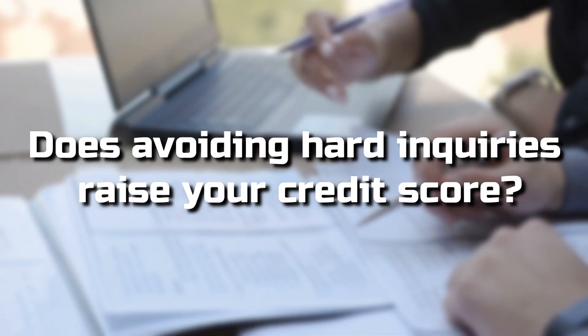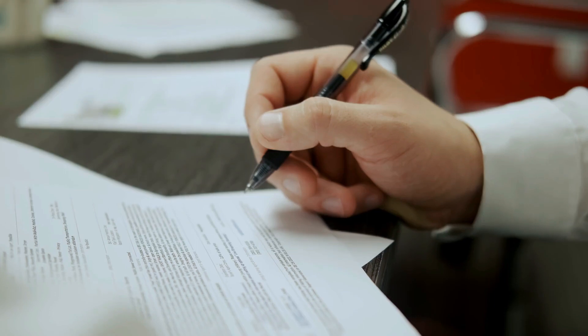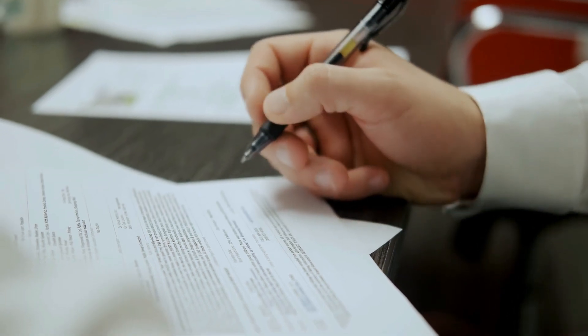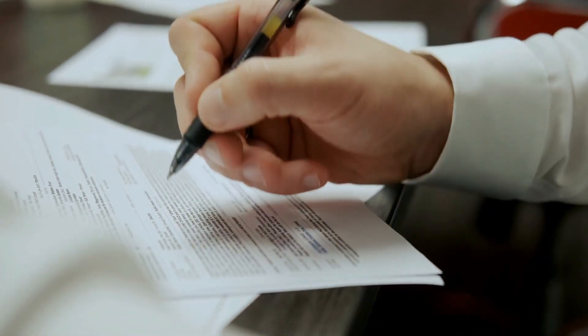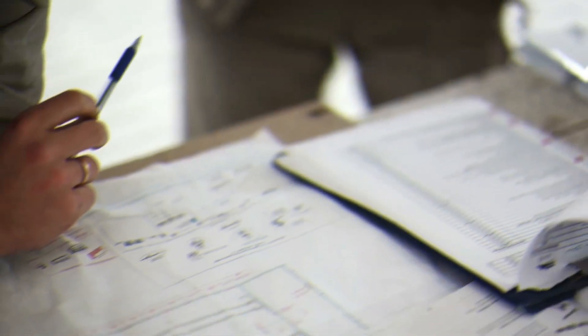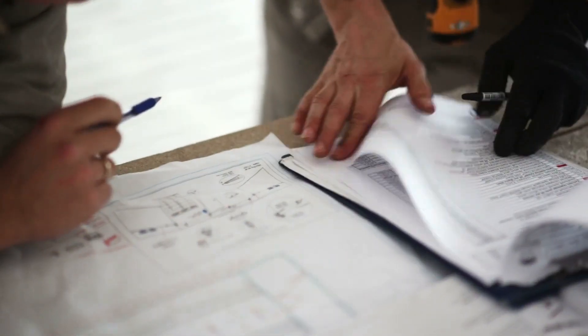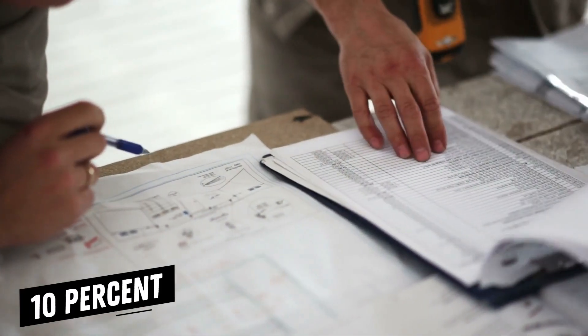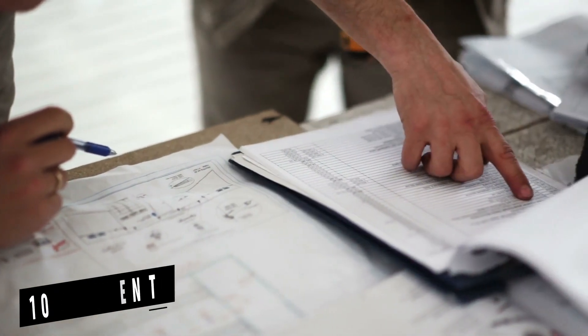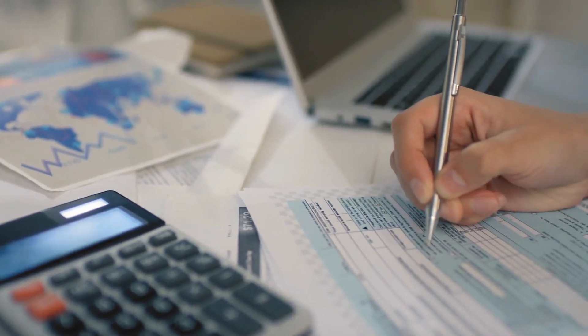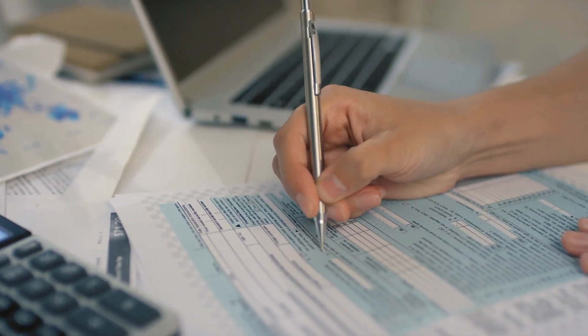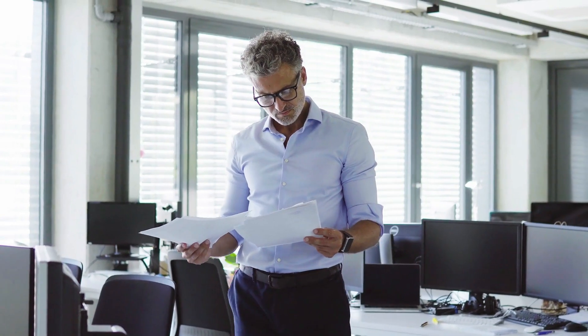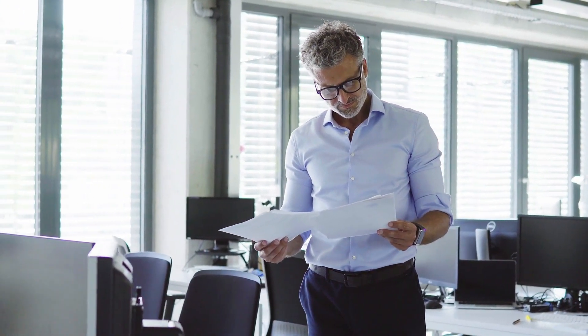Does avoiding hard inquiries raise your credit score? Yes, having hard inquiries removed from your report will boost your credit score, but not drastically so. Recent hard inquiries only account for 10% of your overall score rating. If you have erroneous inquiries, you should try to have them removed, but this step won't make a huge difference by itself.